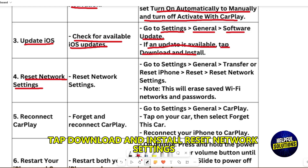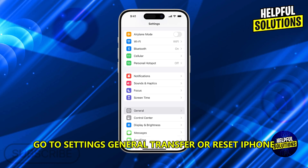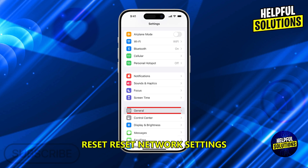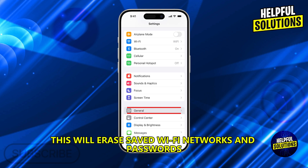Reset network settings. Go to Settings, General, Transfer or Reset iPhone, then Reset, and select 'Reset Network Settings'. Note: this will erase saved Wi-Fi networks and passwords.